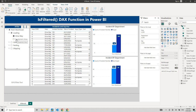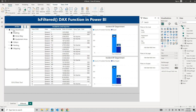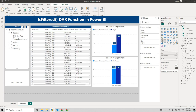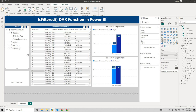That makes the target dynamic. When we select the first level of hierarchy it should show 100, the second level should show 75, and the deepest level should show 50 — and if you have more levels you can keep adding. So this is the scenario, and we can solve it with the ISFILTERED function.